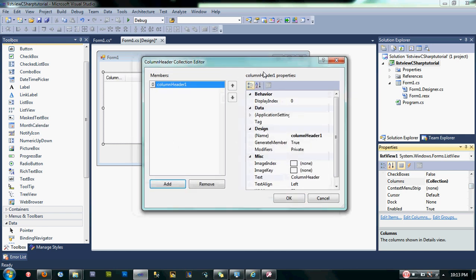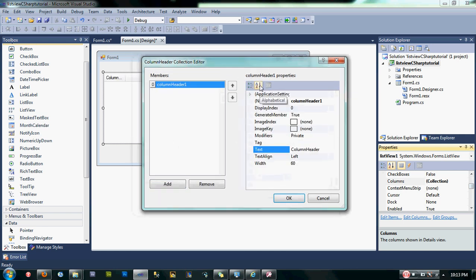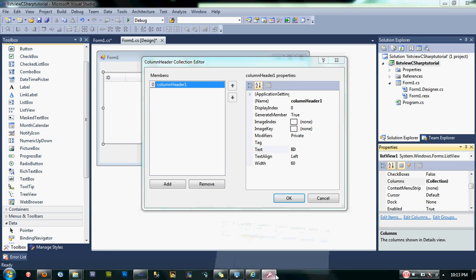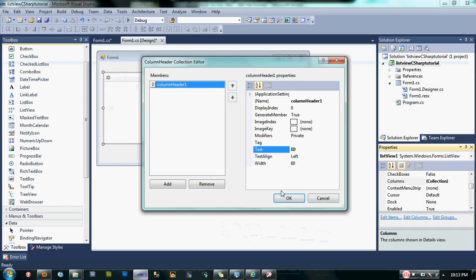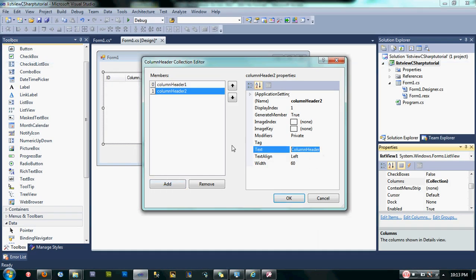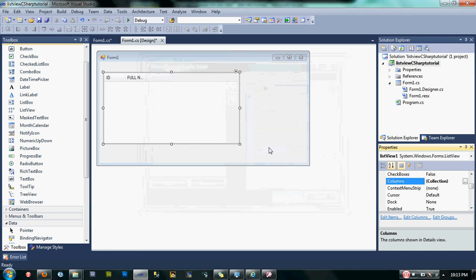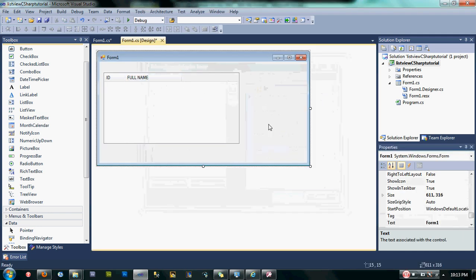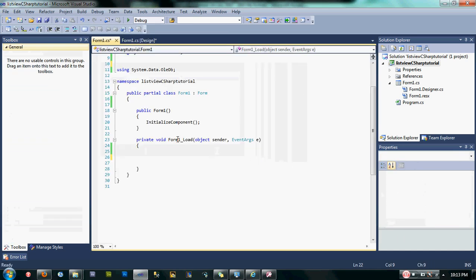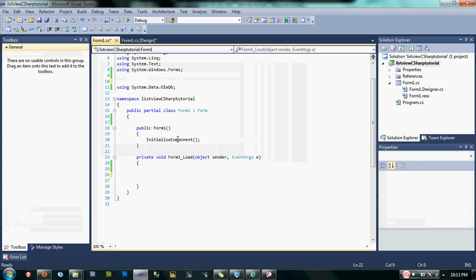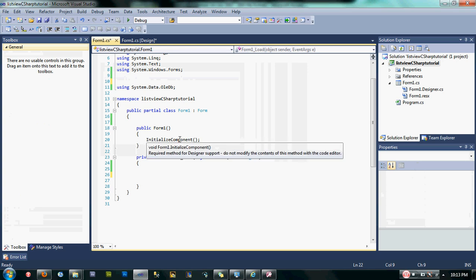Then change the text of the column. One is ID, since my database here is ID and full_name. Let's add another one. I'm going to name it Full Name, just like in my database column. After that, double-click now on the form.